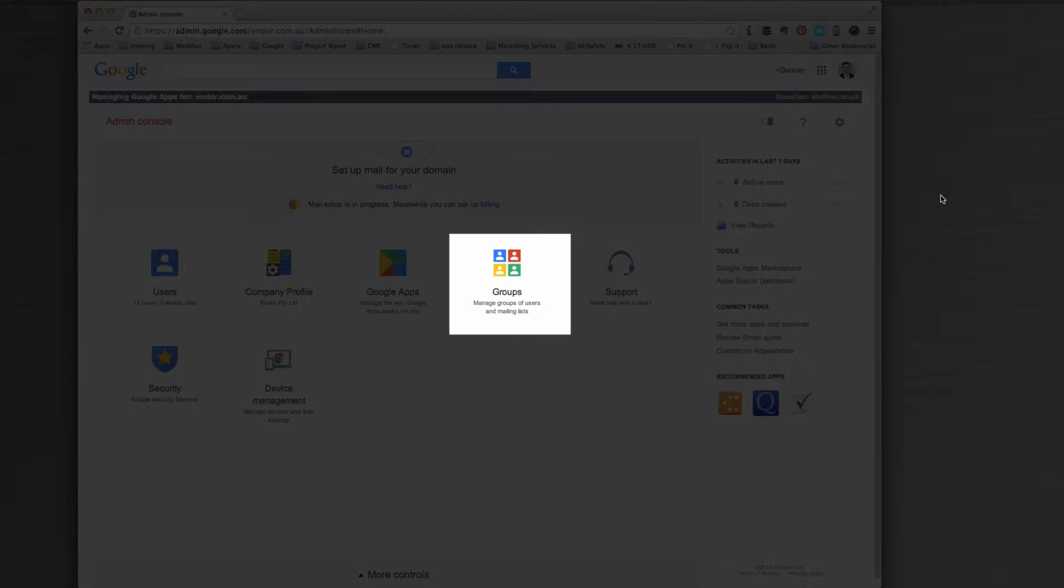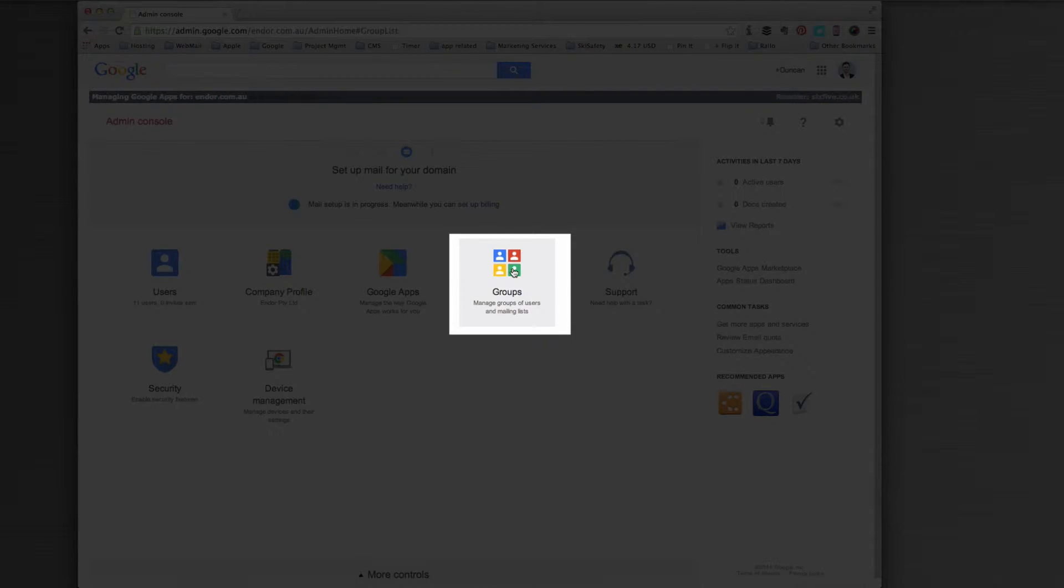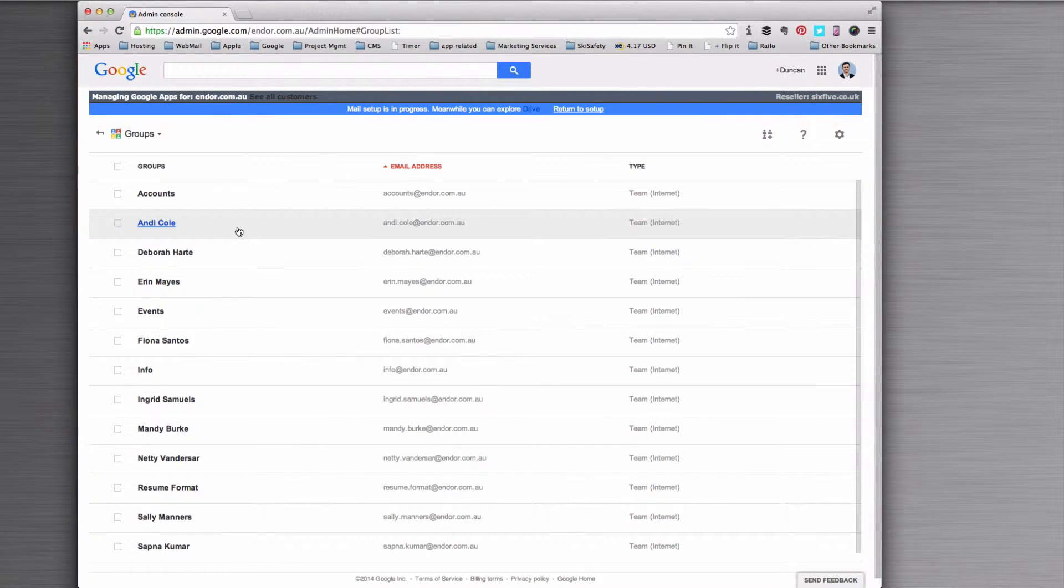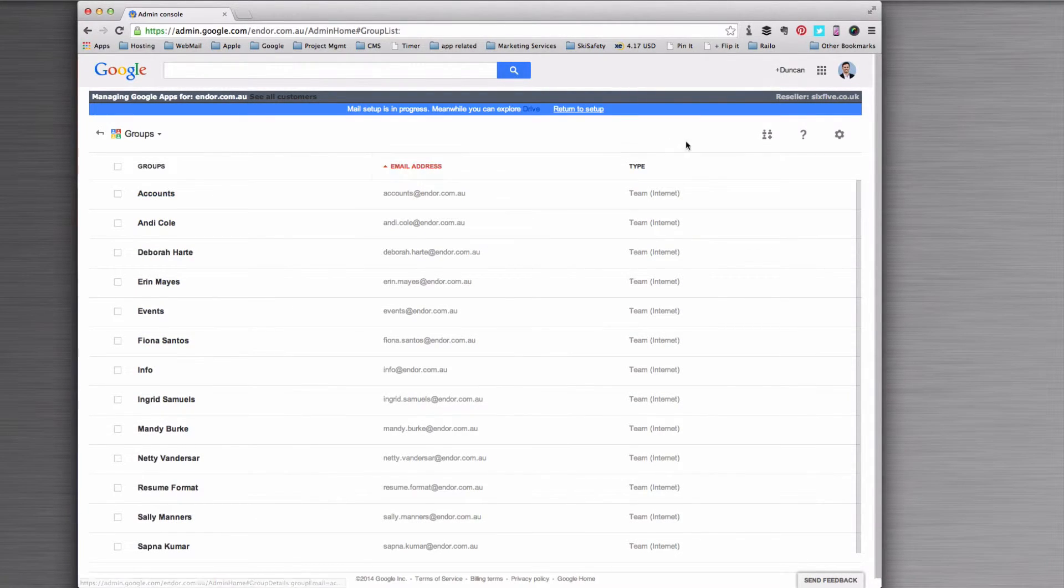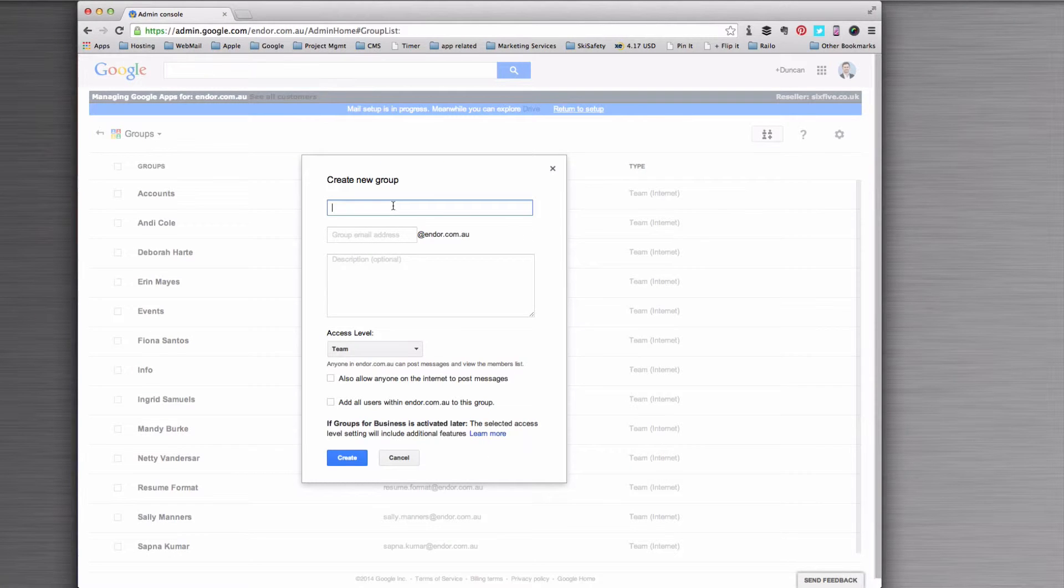So the way we do that is you go into your admin console and go to groups. You'll see we've got a number of groups here already, and what I'm going to do is click create a new group.